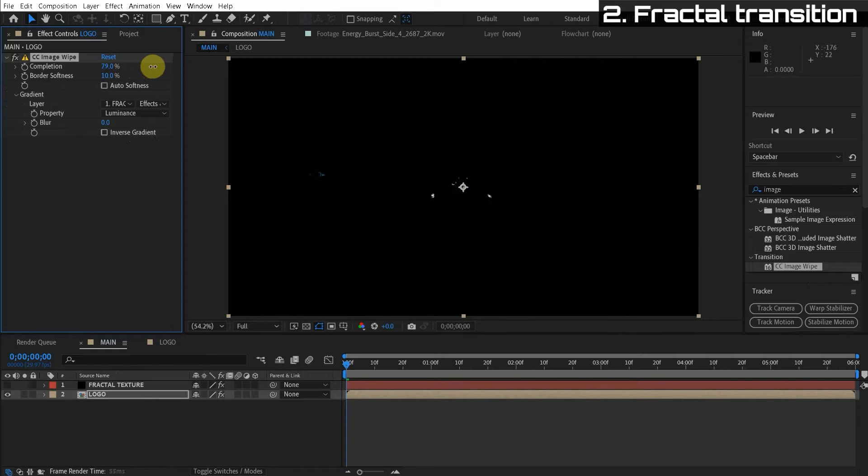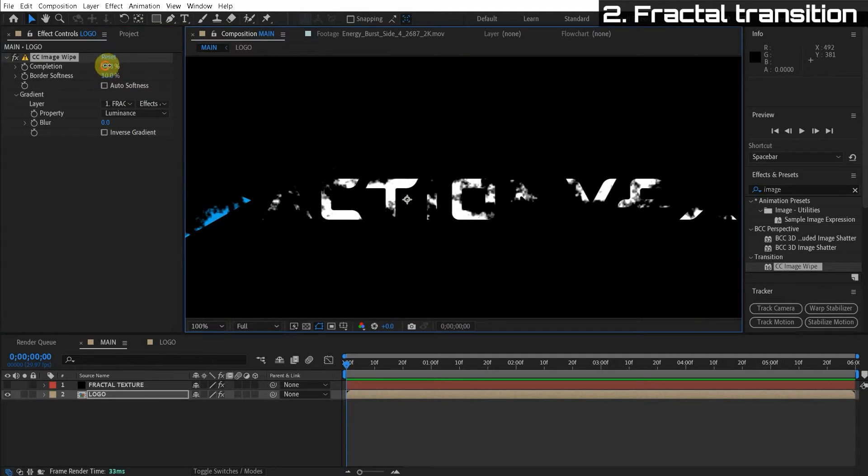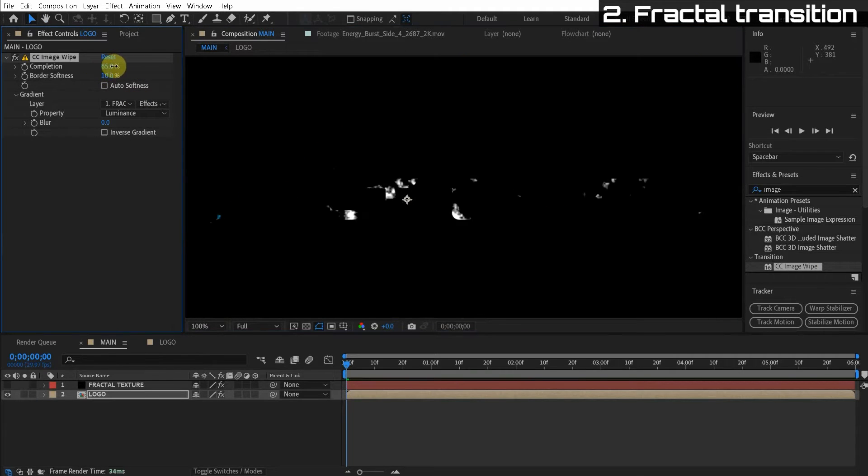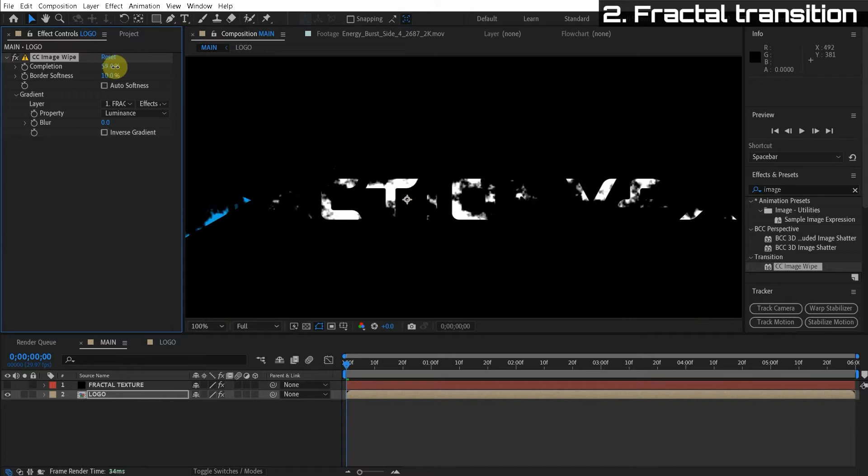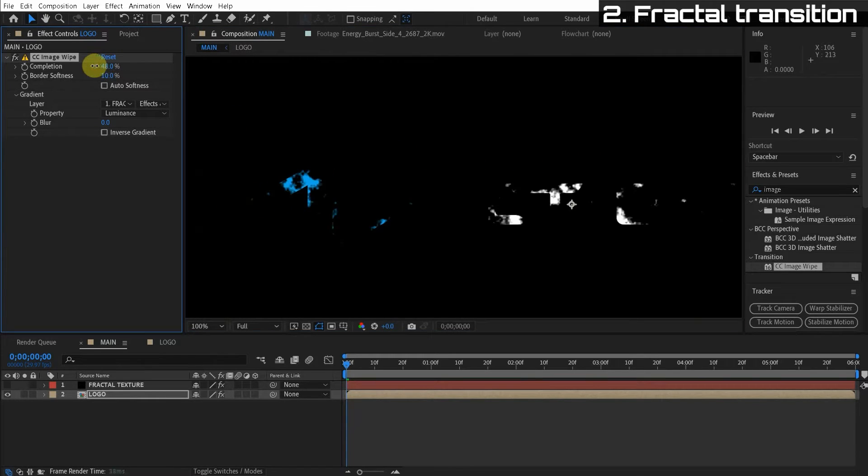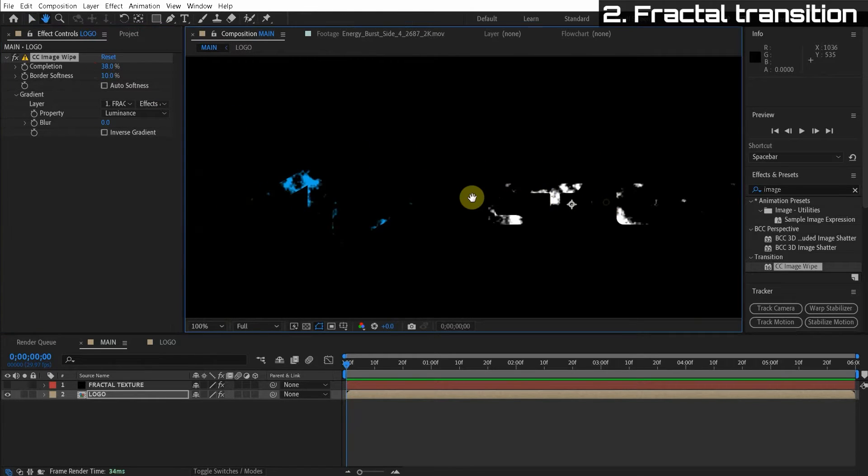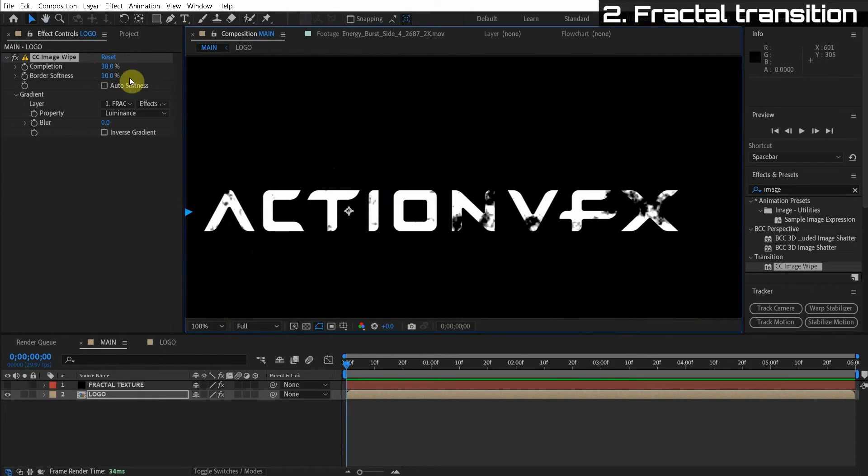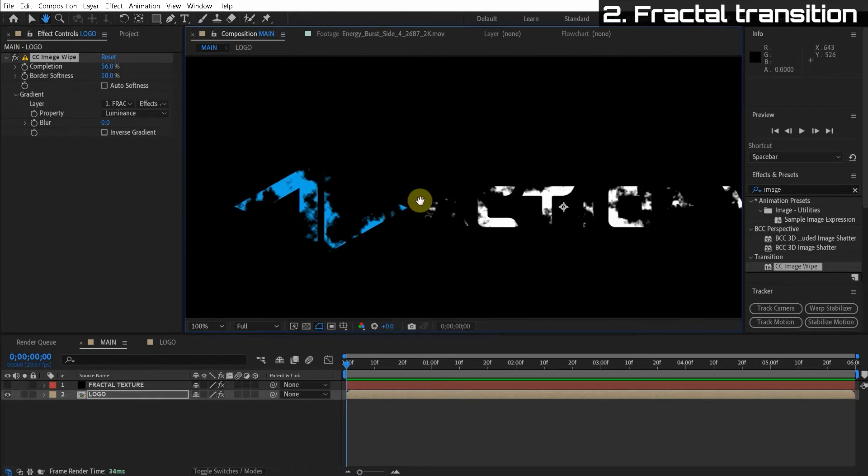Then we can animate the completion. And we have this super cool disintegration fractal transition. I bet you can imagine all the possibilities that can come from this. So this is a super cool look.